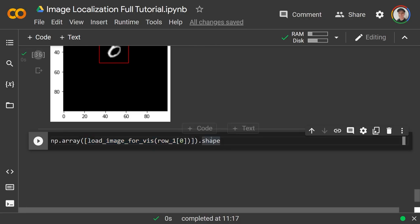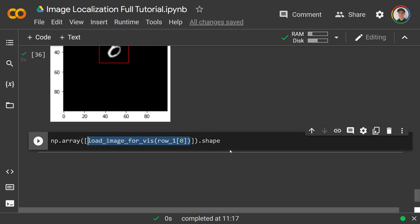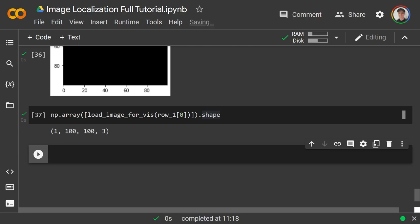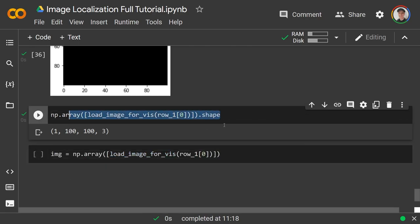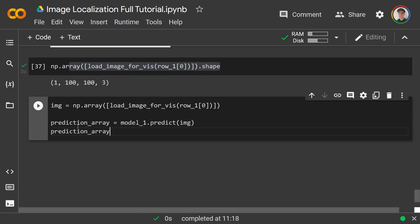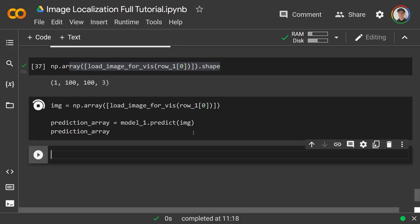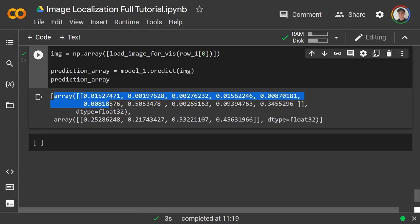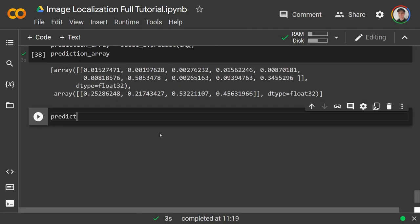We load the image as a batch: image = np.array([load_image_for_viz(row1[0])]) — models take batches, so we wrap it. The shape is (1, 100, 100, 3). Then prediction_array = model1.predict(image). The output is a list of two arrays: a 10-dimensional probability distribution over classes, and four numbers for the box coordinates.